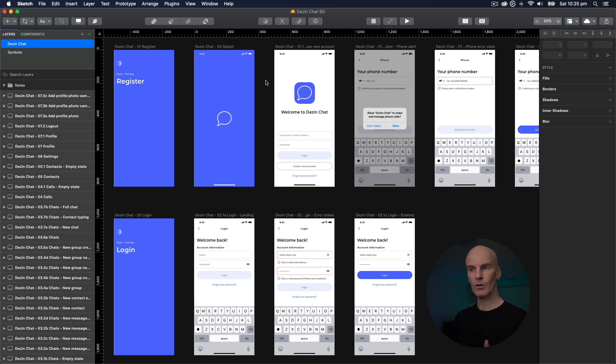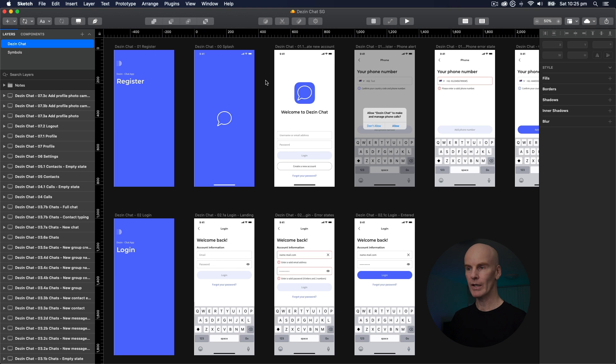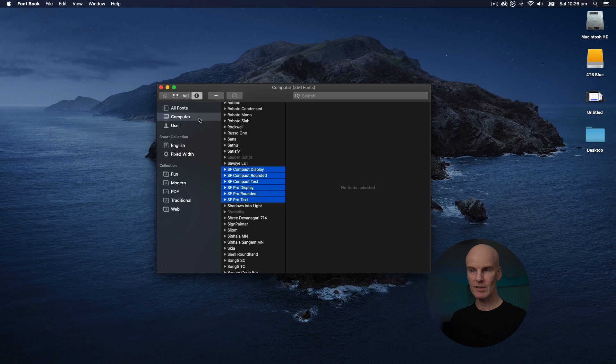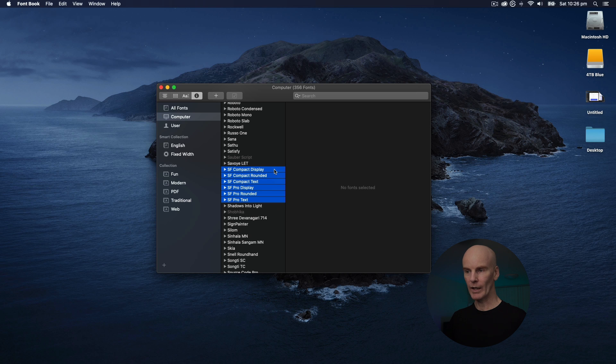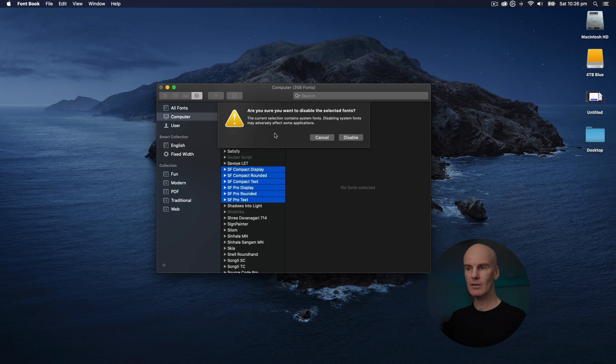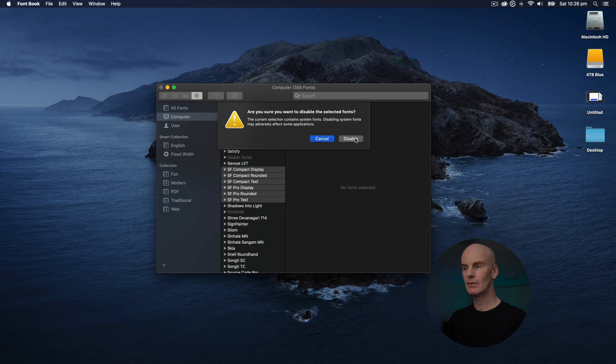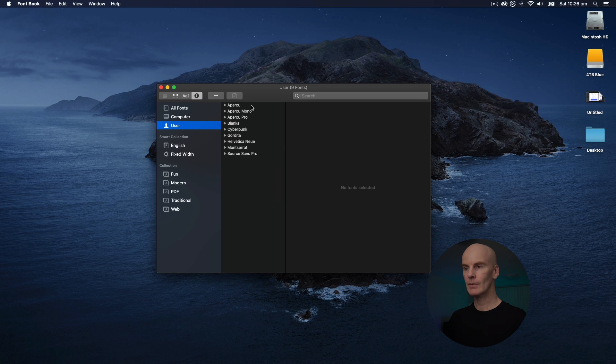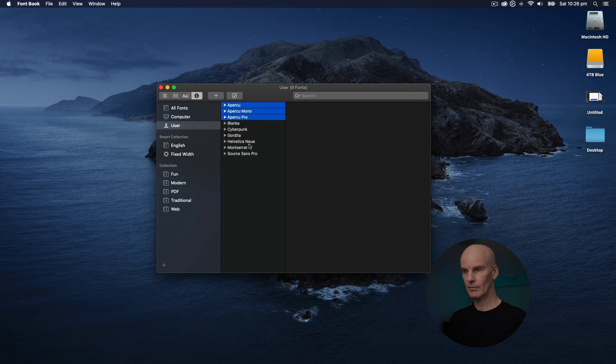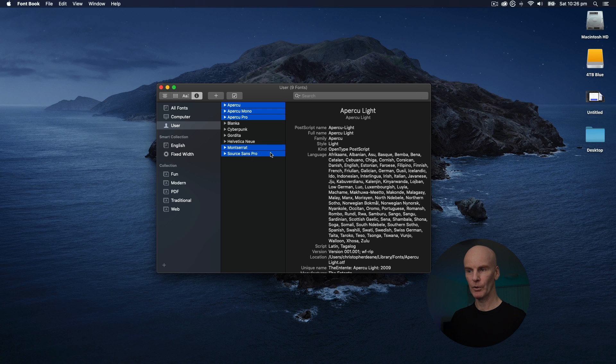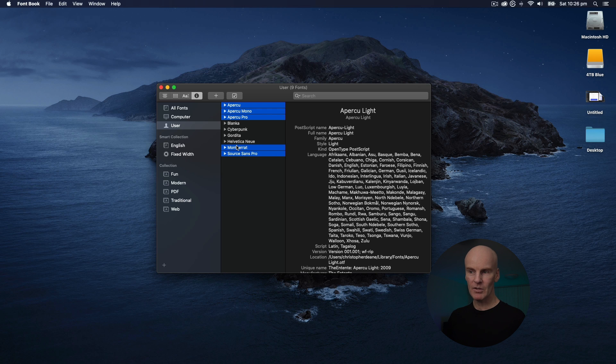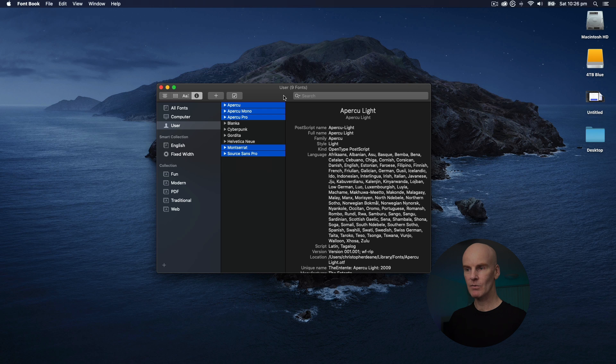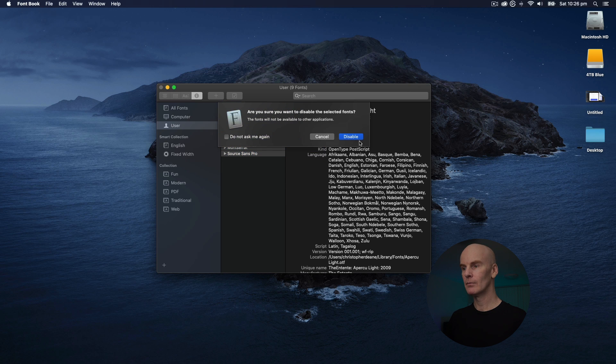And the next step here would be to close Sketch, open Font Book, disable those fonts, and see if all the fonts are still there. So let's go do that. And here in the computer section I'm going to select all of San Francisco. Right click and select Disable Fonts. Yep, go to User. Select Apoque, Montserrat, and Source Sans Pro. Now Montserrat and Source Sans Pro are the main typefaces for my design system. So let's right click and disable these as well.